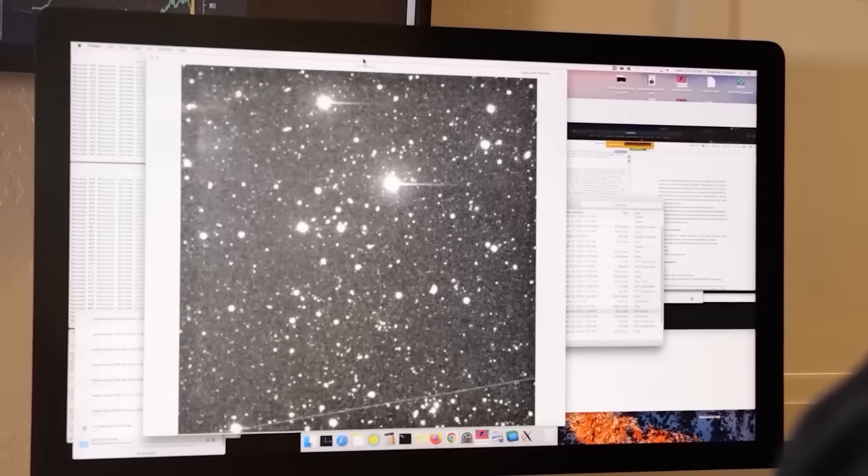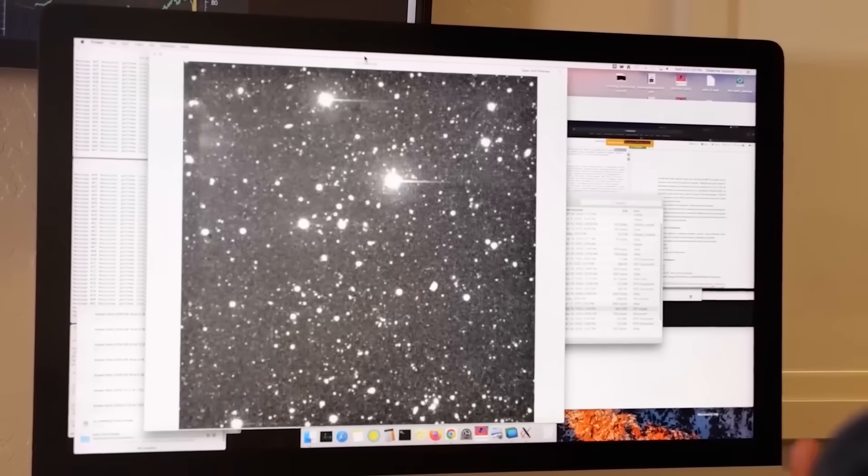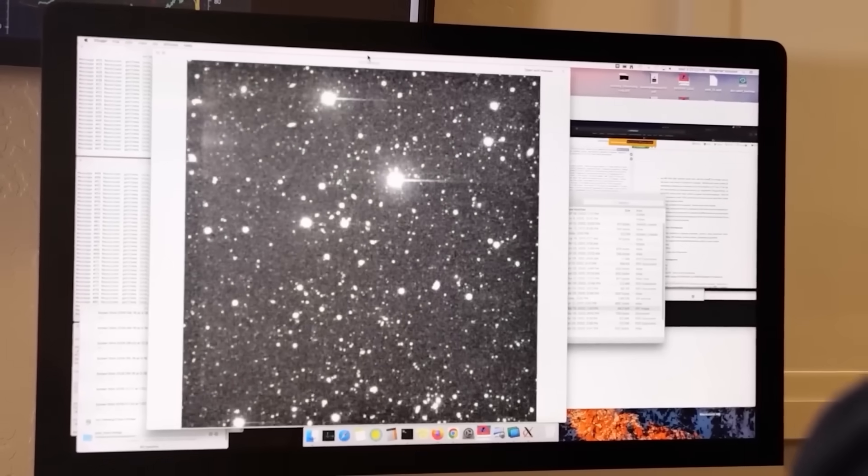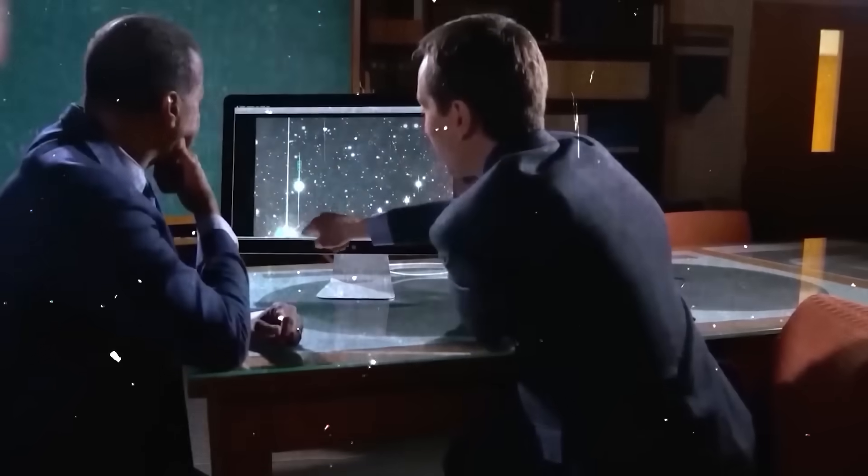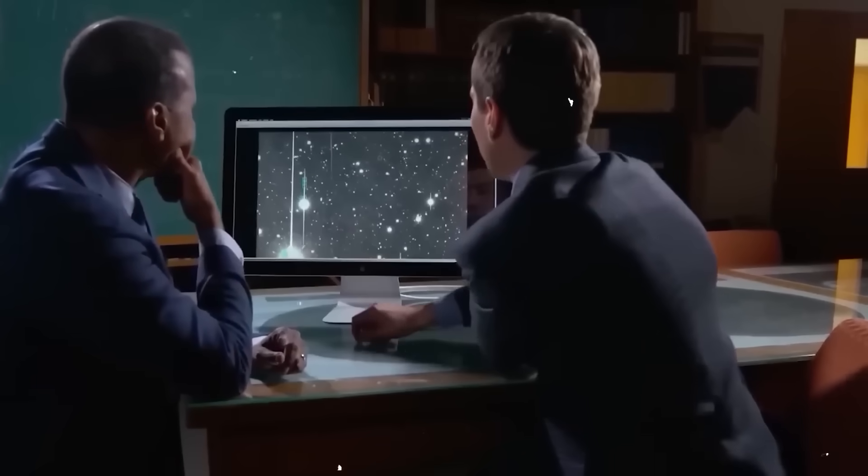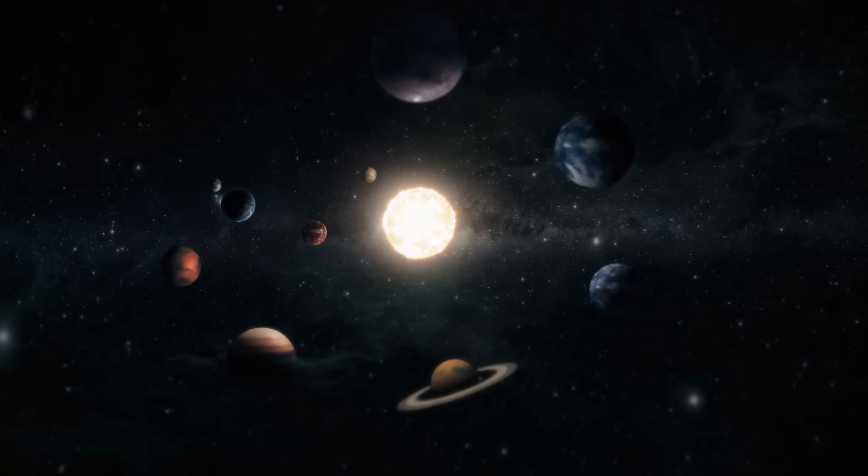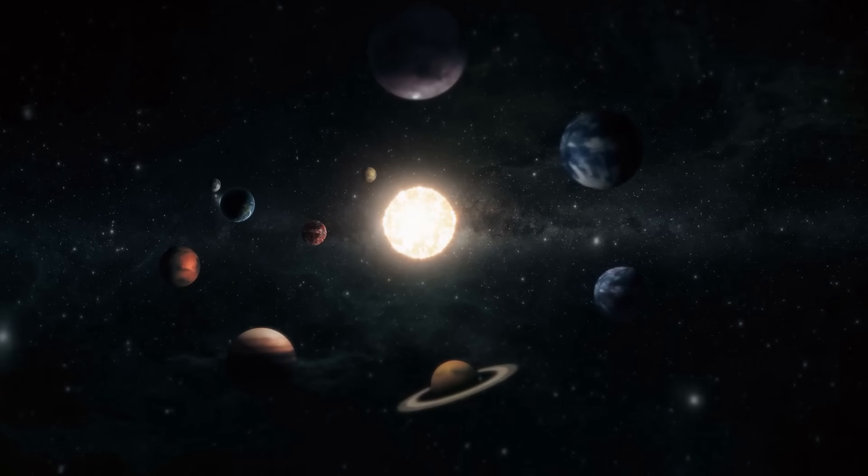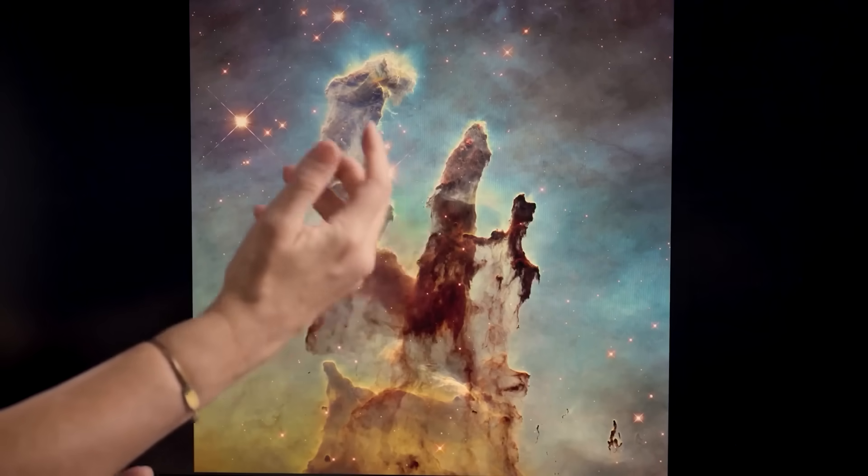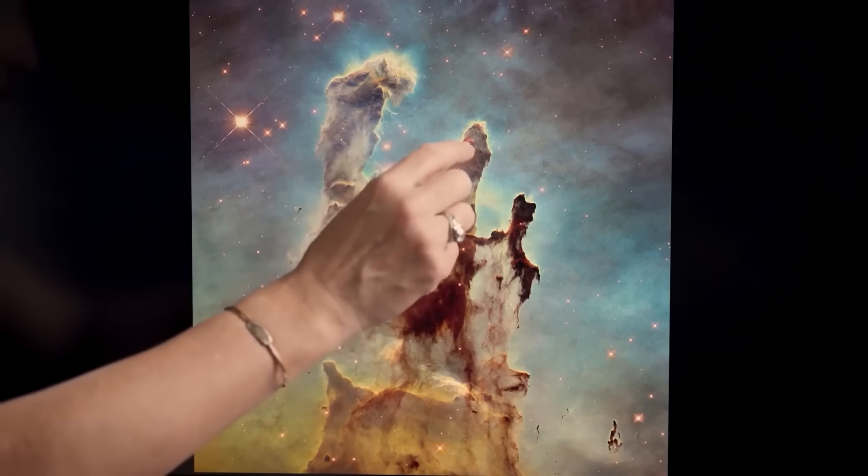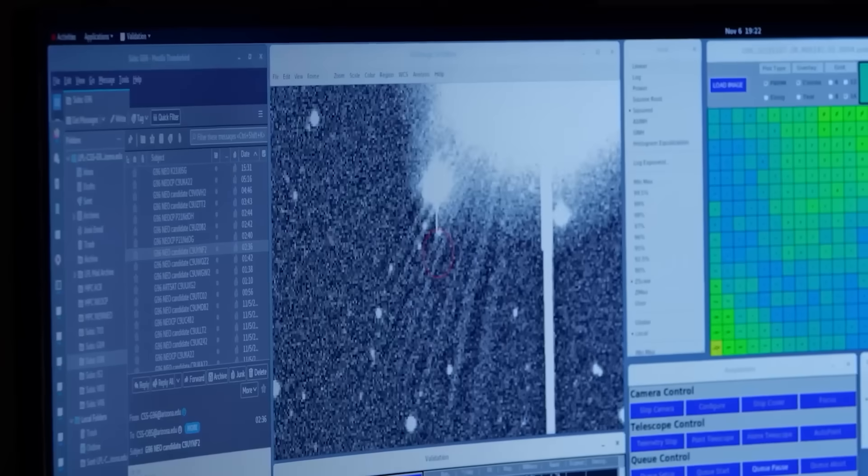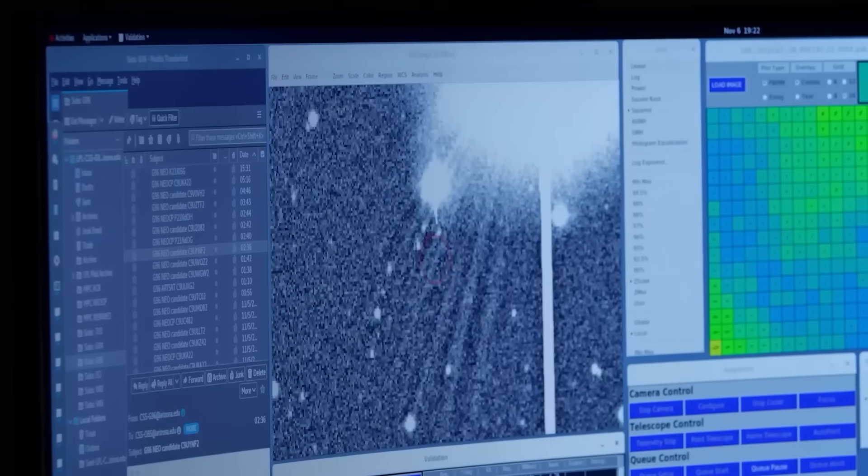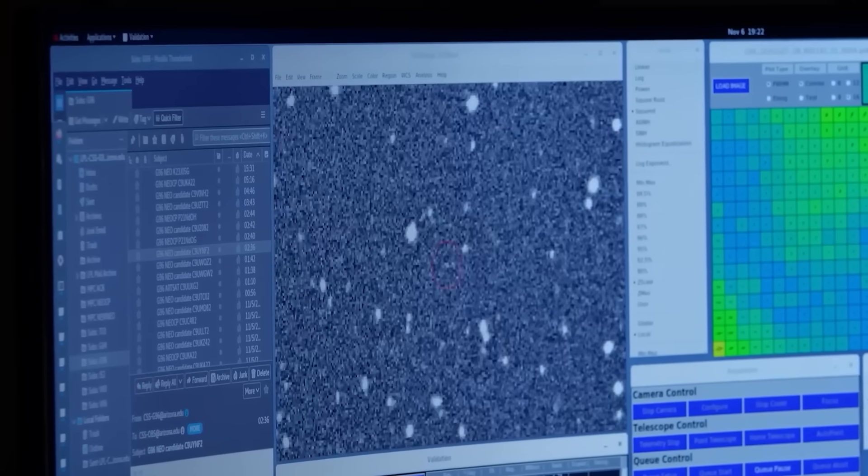The significance of 3I Atlas extends beyond its dazzling display. It's offering scientists a rare chance to study pristine material from another star system, providing clues about exoplanetary environments and the building blocks of planets elsewhere. This little icy rock carries secrets from a star light years away and we're getting to examine them up close. This makes it a priceless sample, even if we can't physically touch it.